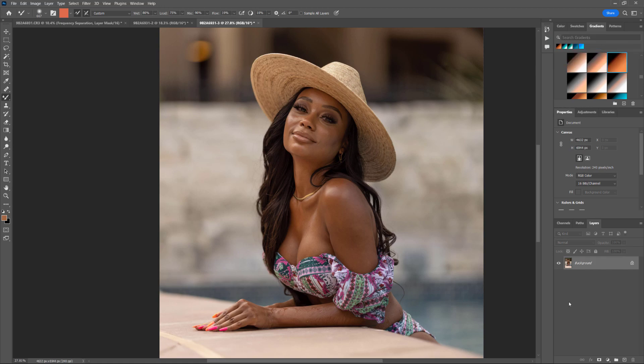I hear from my models and clients every now and then that a lot of photographers don't really know how to make sure our melanated brothers and sisters look the way they're supposed to. So I'm going to walk you through my workflow on how to get the right skin tones for your clients. Hope this is helpful.